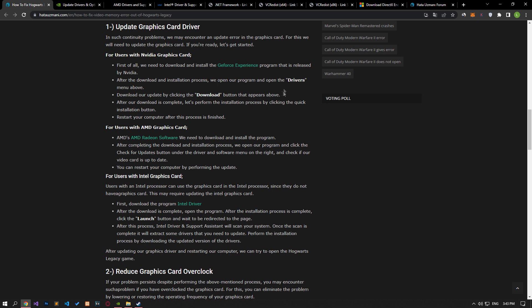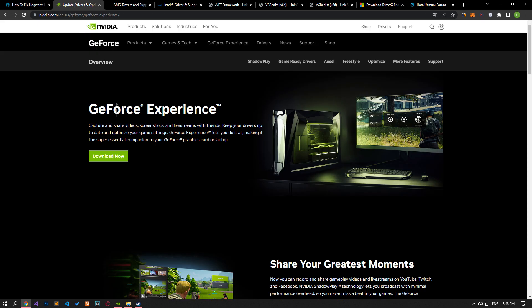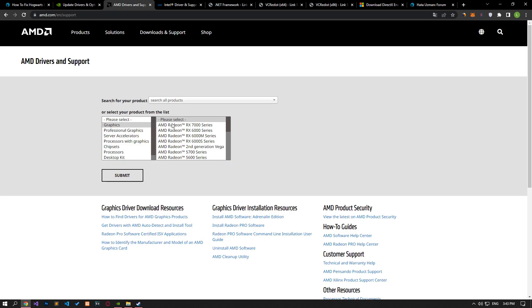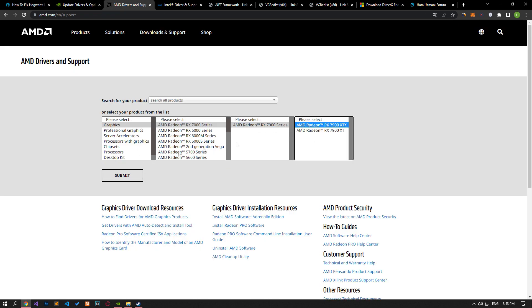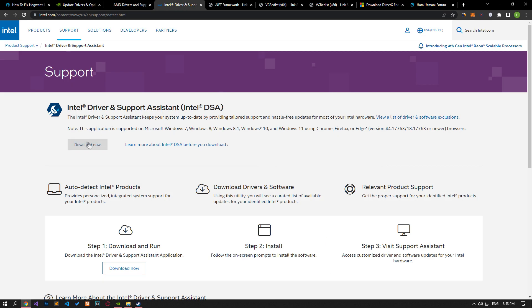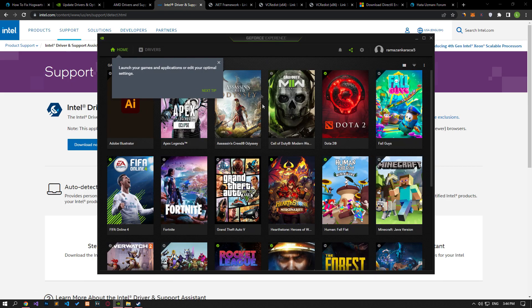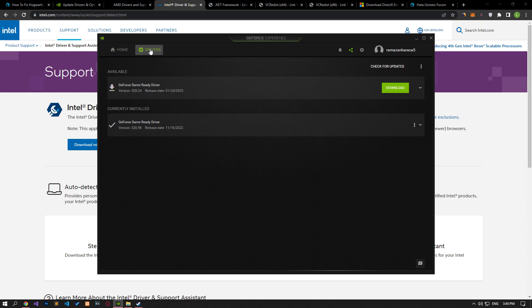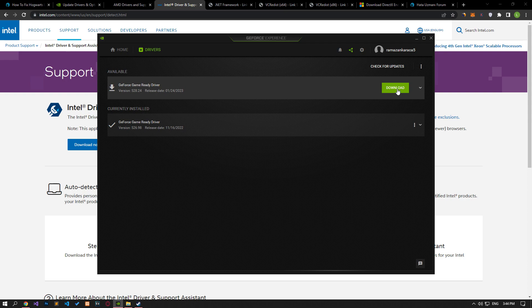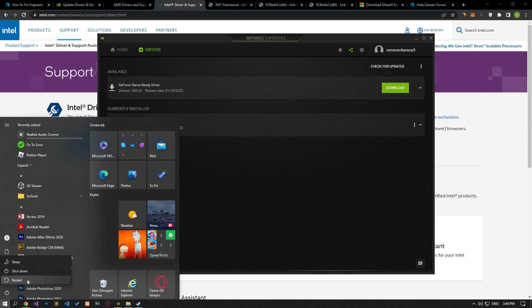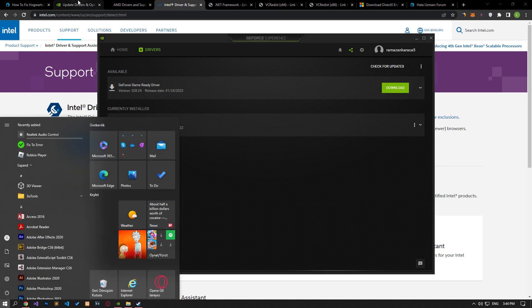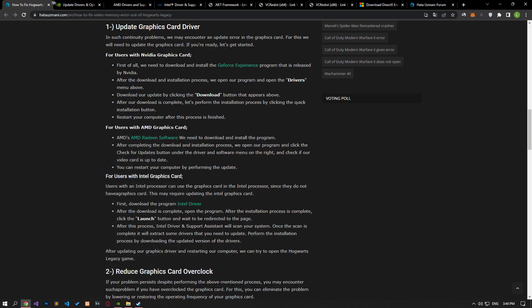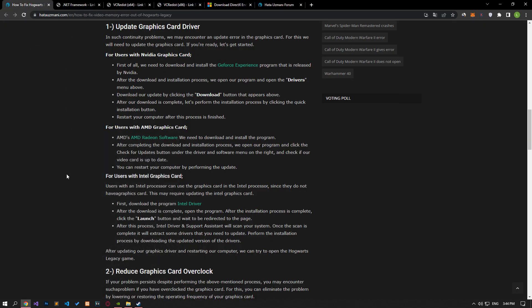In such continuity problems, we may encounter an update error on the graphics card. For this we will need to update the graphics card. Download the program suitable for your graphics card that we left in the article and perform the installation process. After the installation process is complete, verify if your graphics driver is up to date. If your graphics driver is not up to date, restart your computer and check.